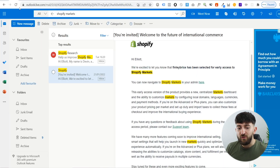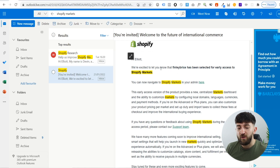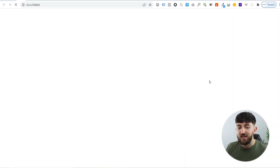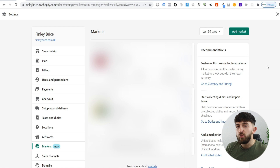Once you click on 'apply for access', hopefully after a few weeks you should receive an email like this, which will say 'we're excited to let you know that your store has been selected for early access to Shopify Markets'. From here, it will say you can now navigate to Shopify Markets in your admin. Click on the link in the email and it will bring you to your Shopify settings, and then you will be in the Shopify Markets area.